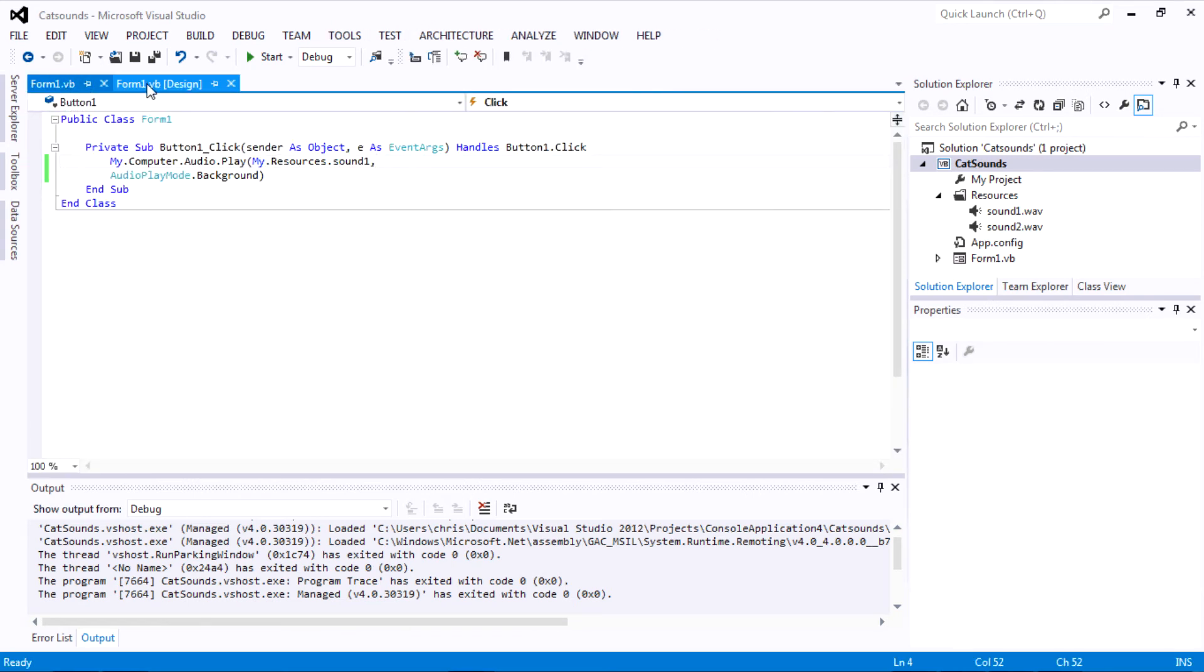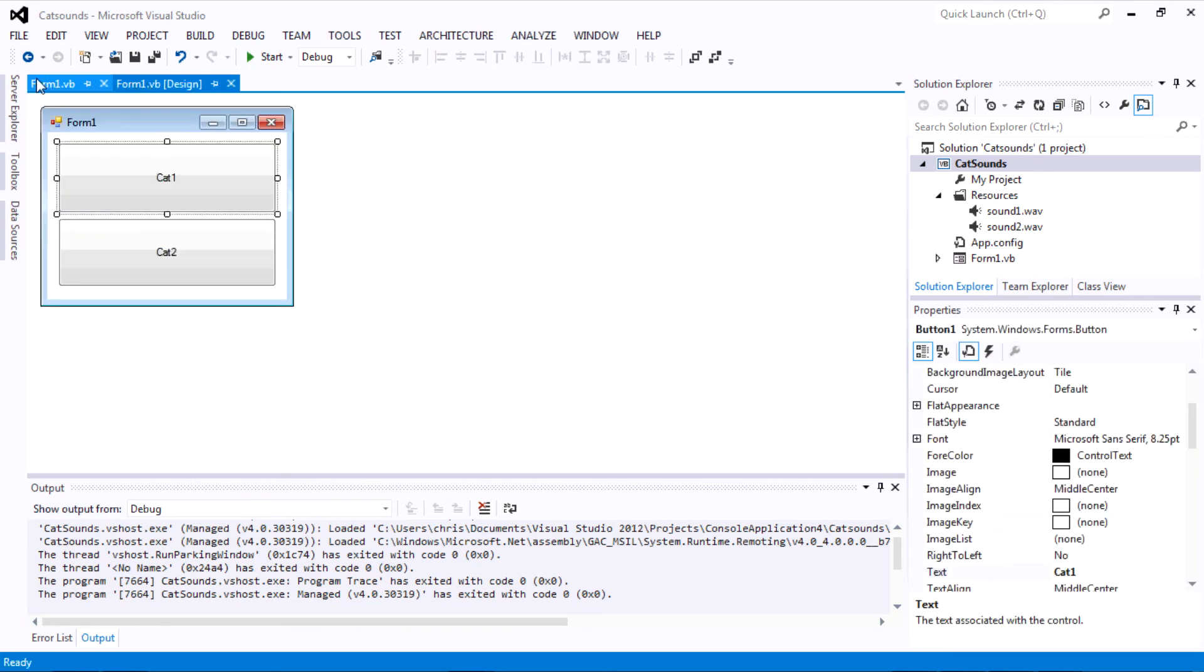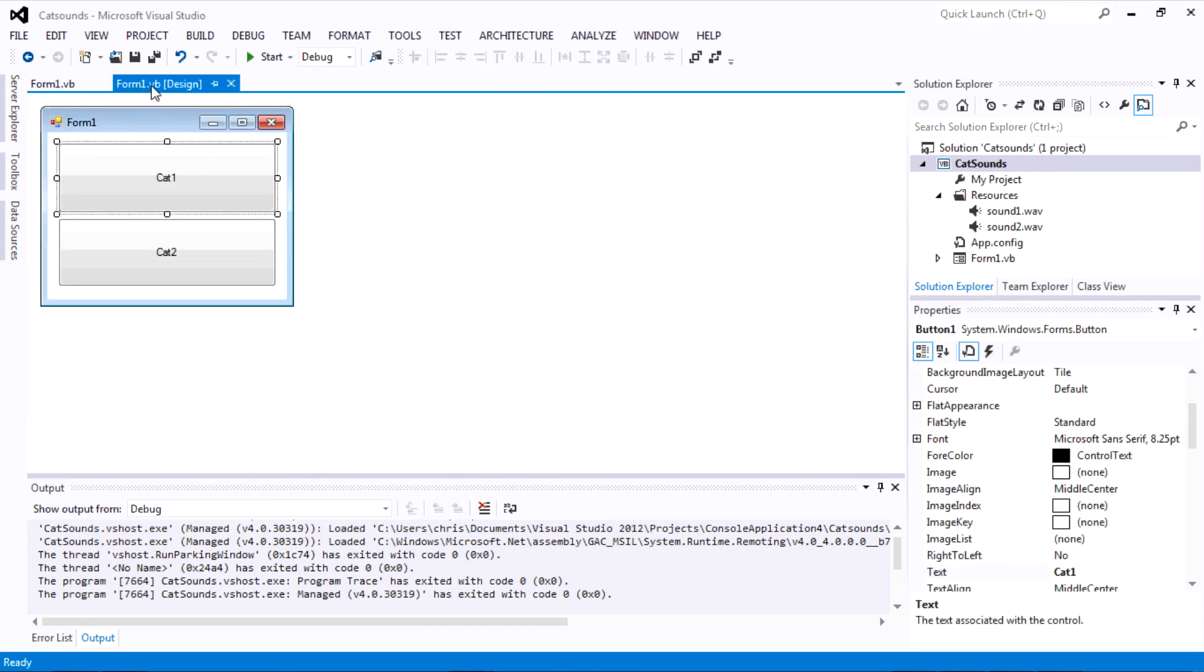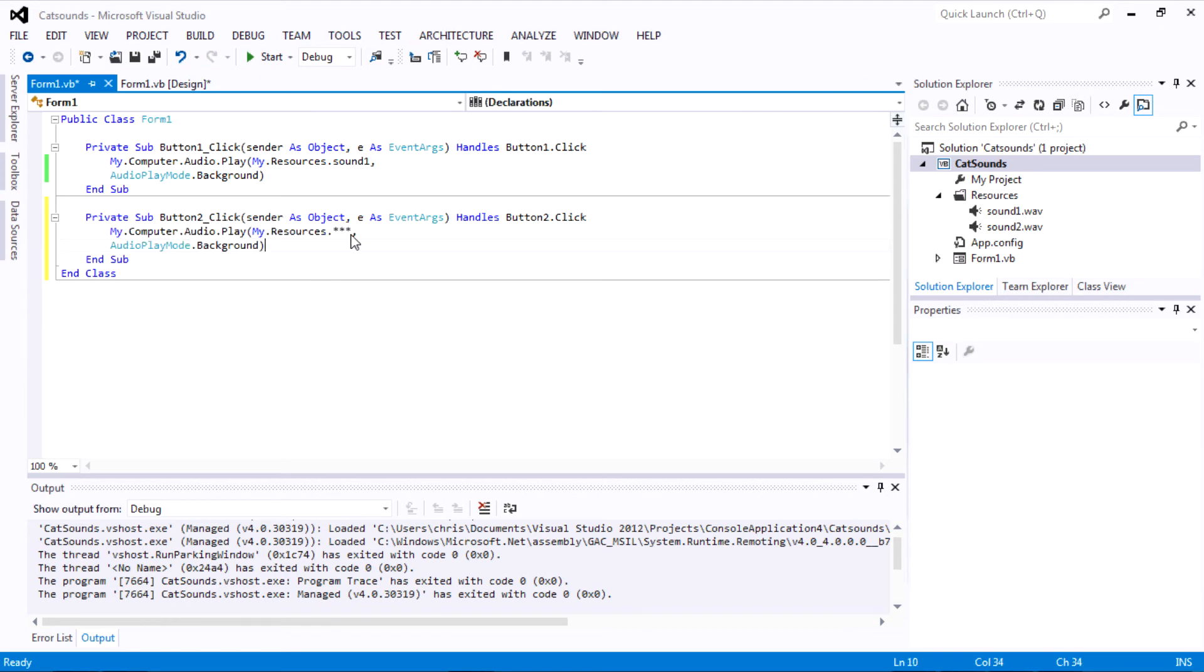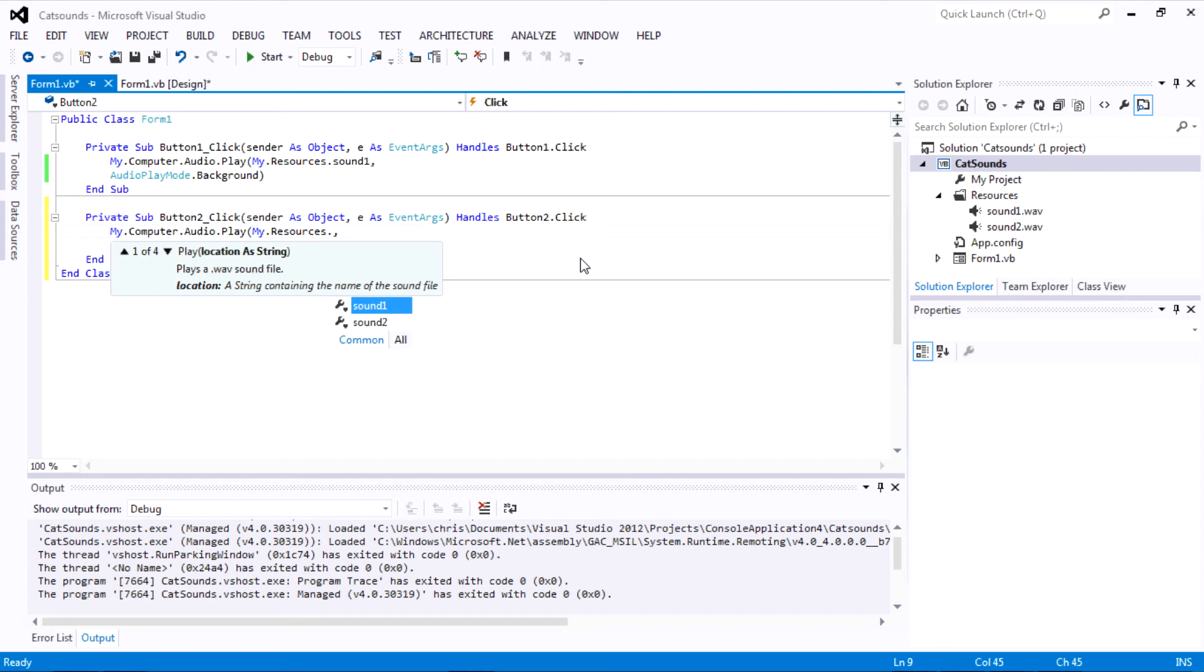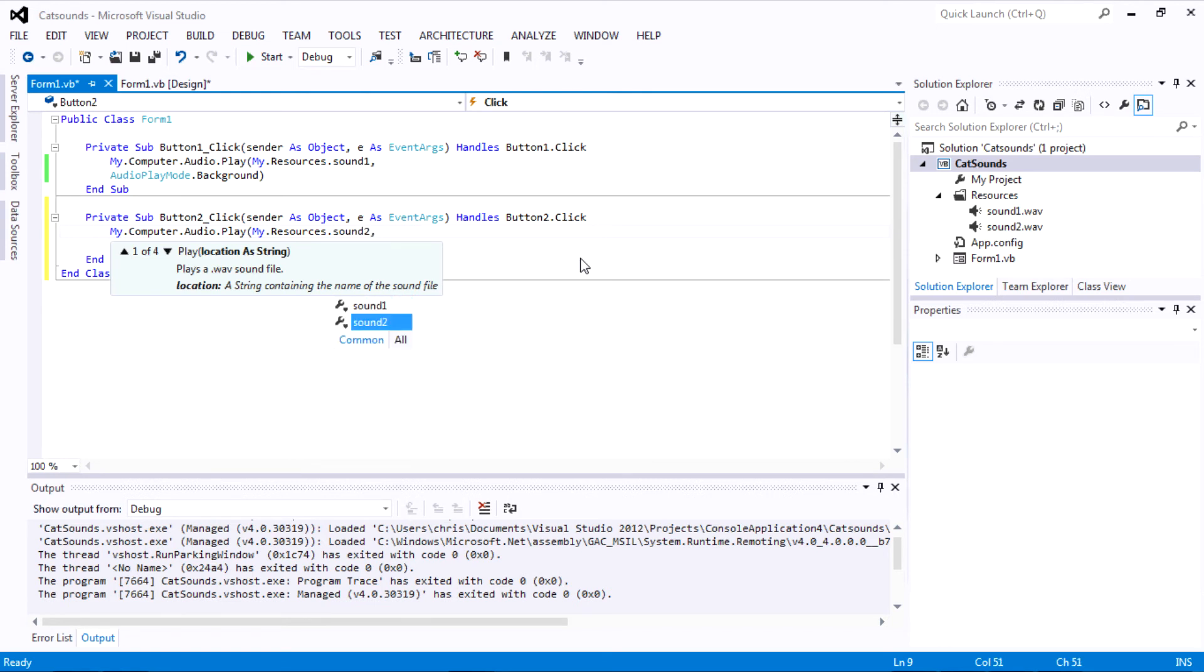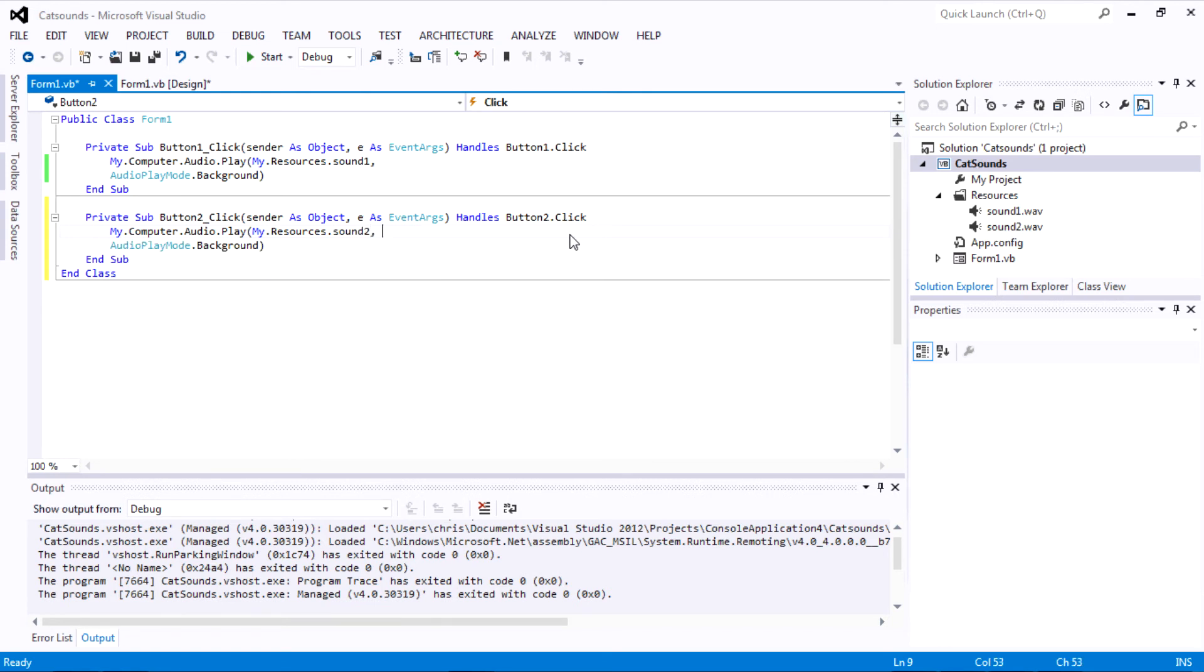And so I kind of promised one of my friends that I would make this video for you guys. So you're going to do the same thing for the next button, except you want to change it to the other sound you want to play. And so on.